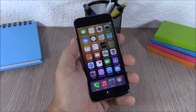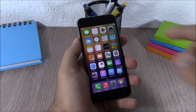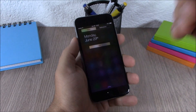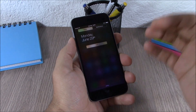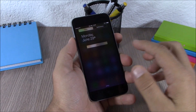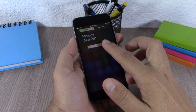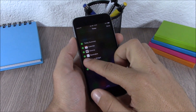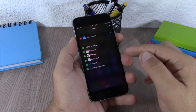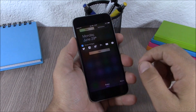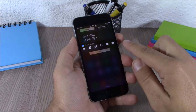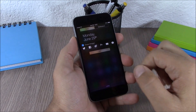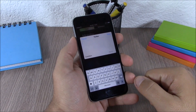Next up is Share Widget. This tweak allows you to share on your social media directly from your notification center. To enable it, go to notification center, go to edit, hit the plus, hit done, and now you have Share Widget — you can post directly from your notification center.